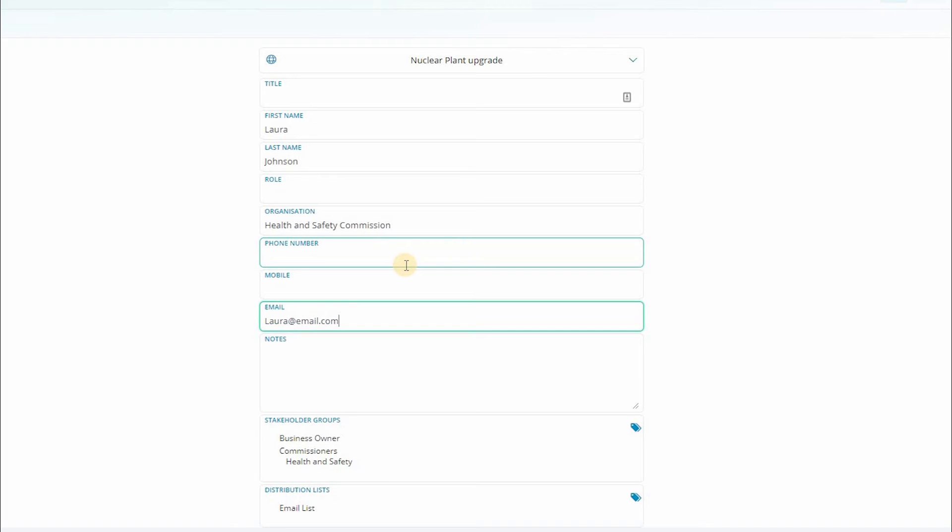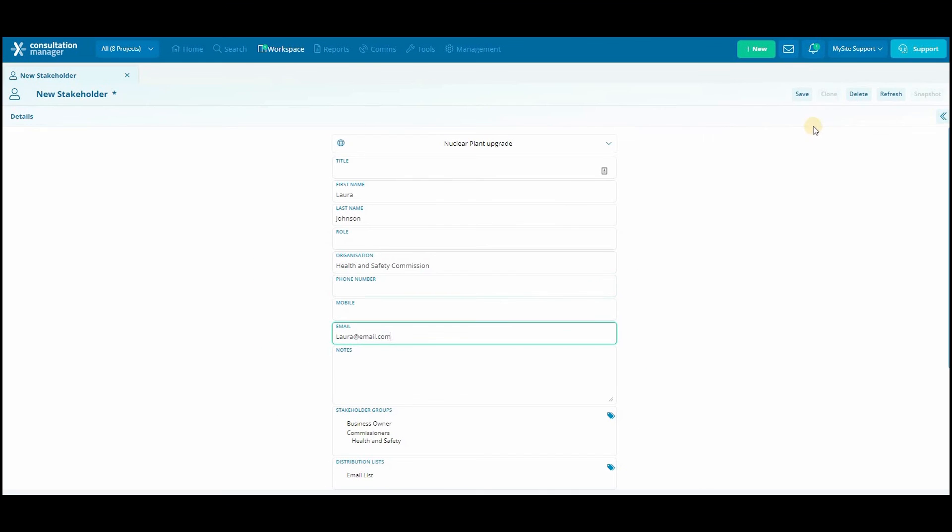After selecting the classifications for your new stakeholder and making sure everything is filled as required click save.